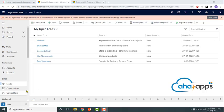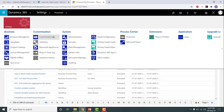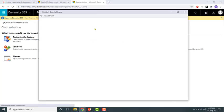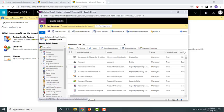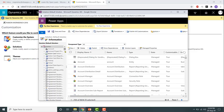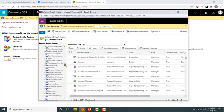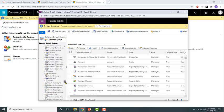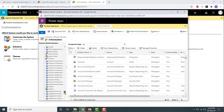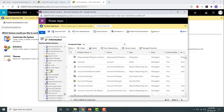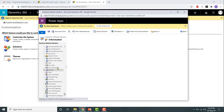First of all, to use a business process flow for an entity you need to enable it for that entity. To enable it, go to the default solution, open the entities, and open the properties of the entity on which you want to enable the business process flow. For example, enabling it for a custom entity called 'tjob' which was just created.